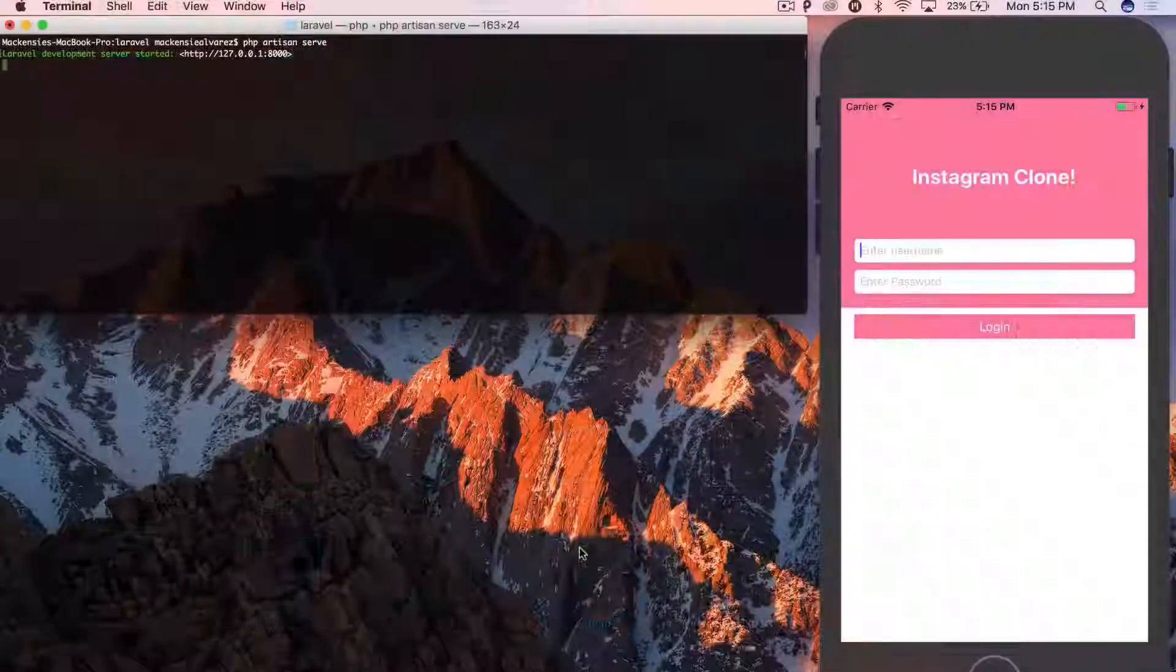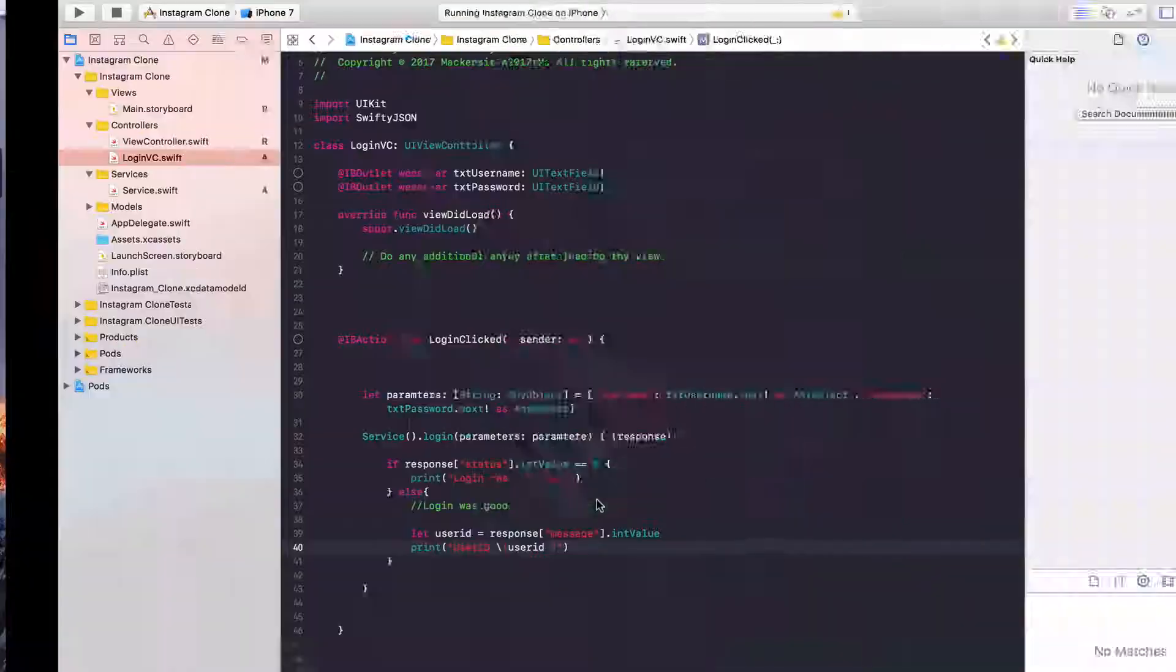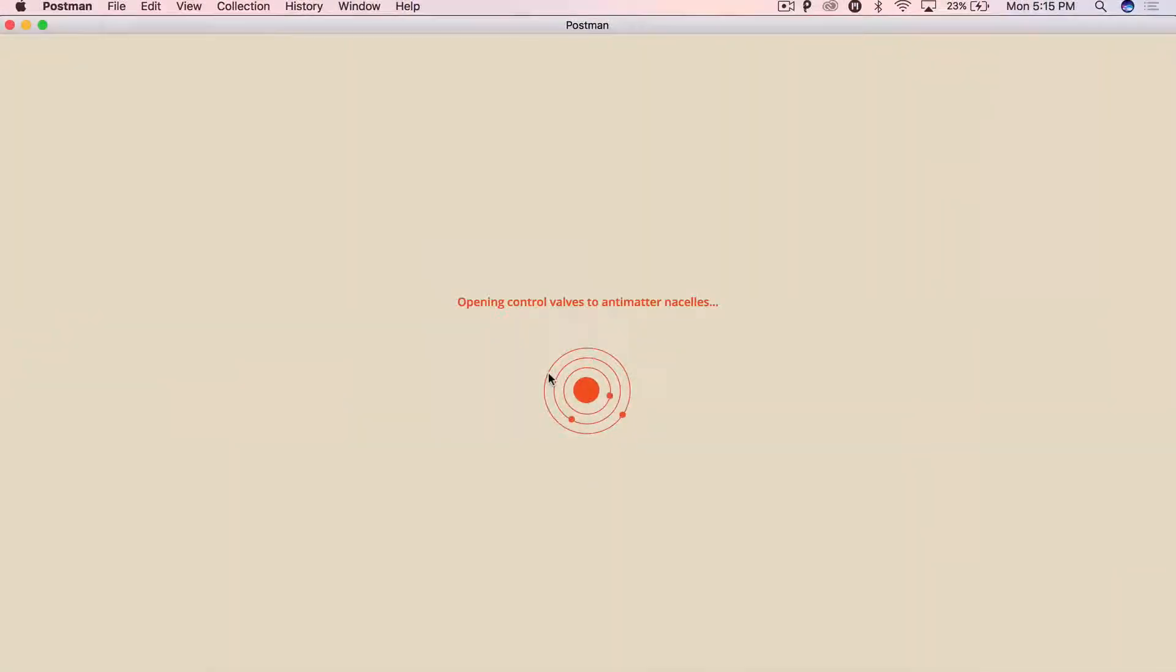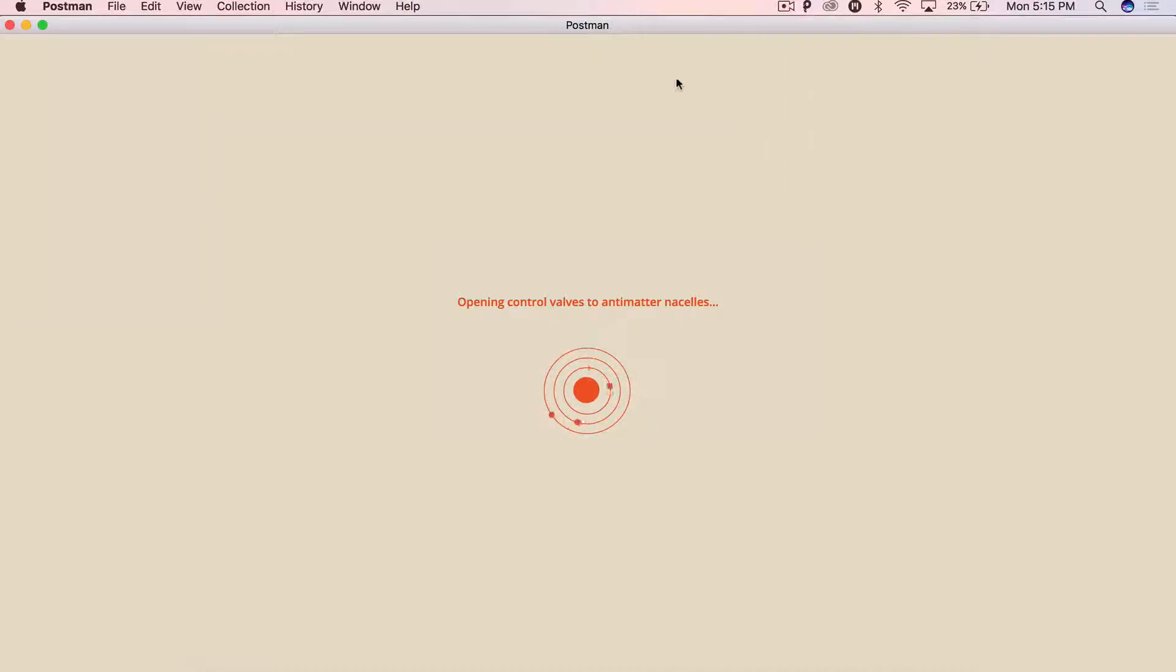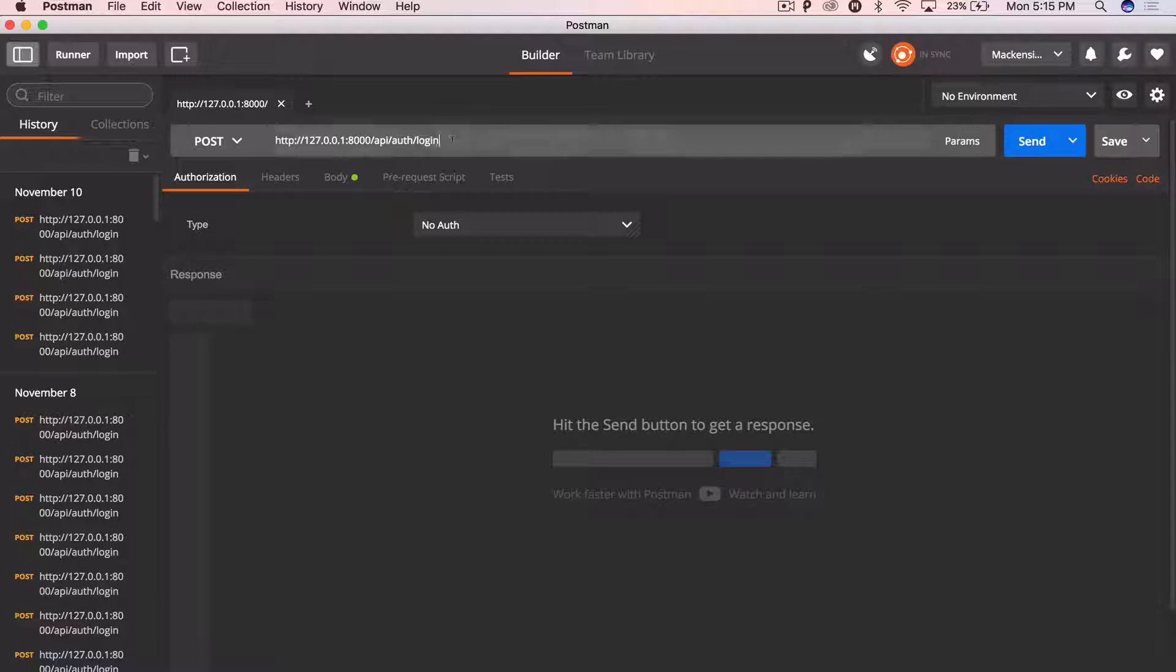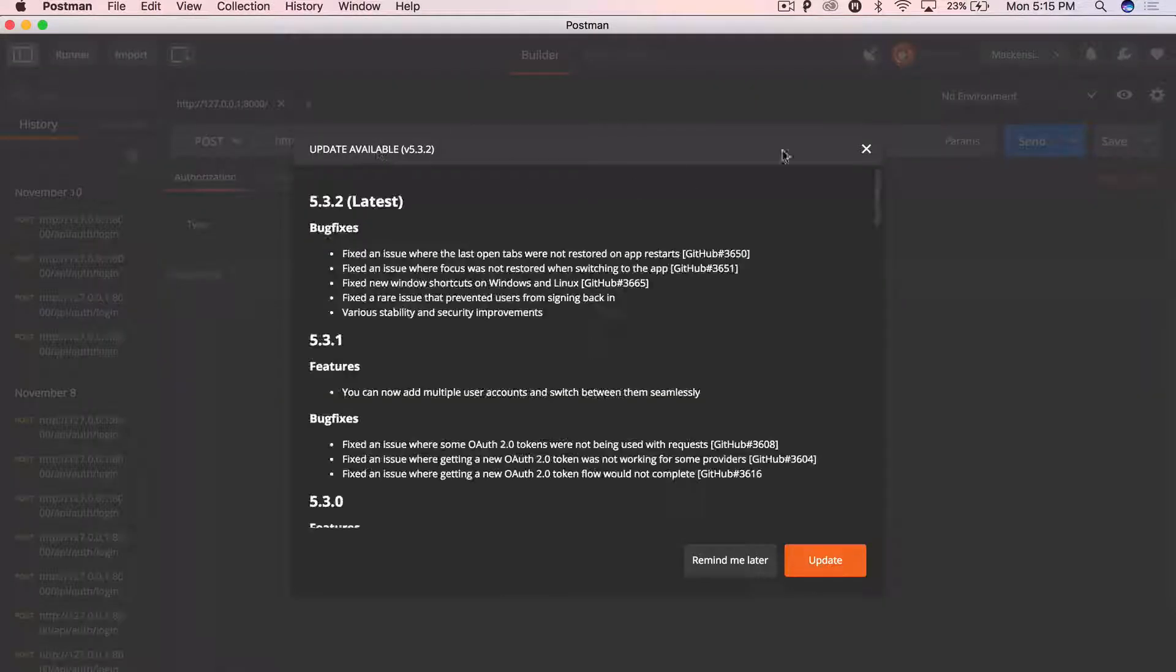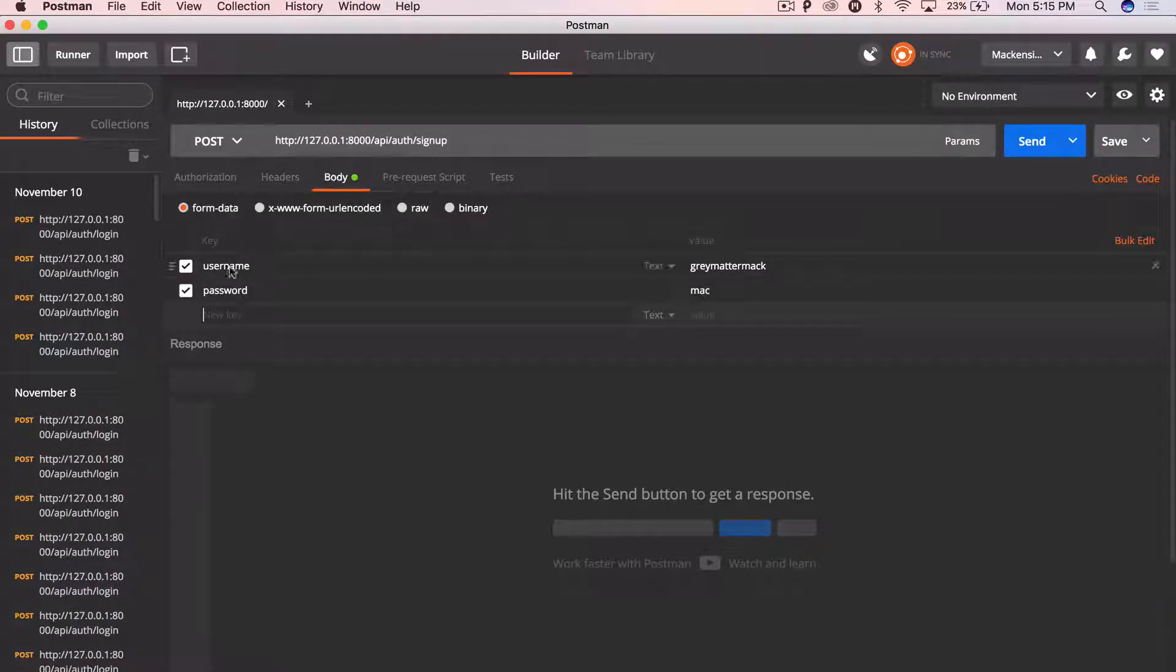Hope that wasn't too confusing. A lot of copy and paste in there, but I'll explain it. Let's just give this a try. All right. So let's go to sign up.